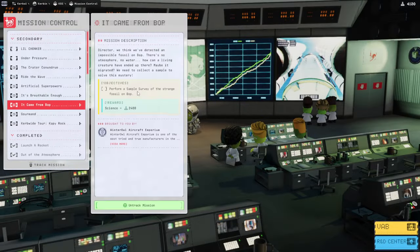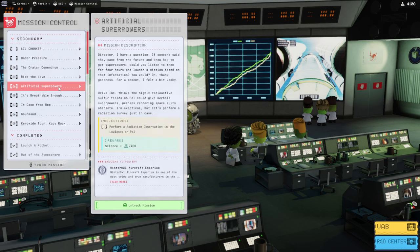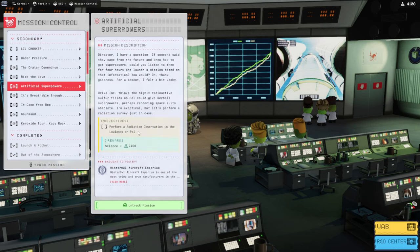So, sample survey of the strange fossil on Bop. And then, that's a precision landing, and then this needs the radiation observation.